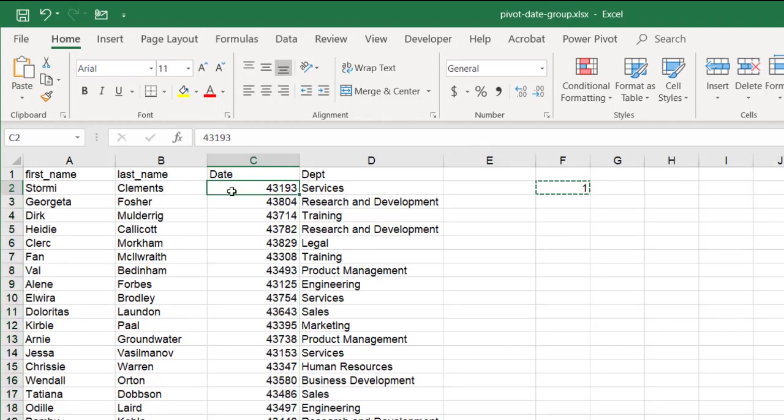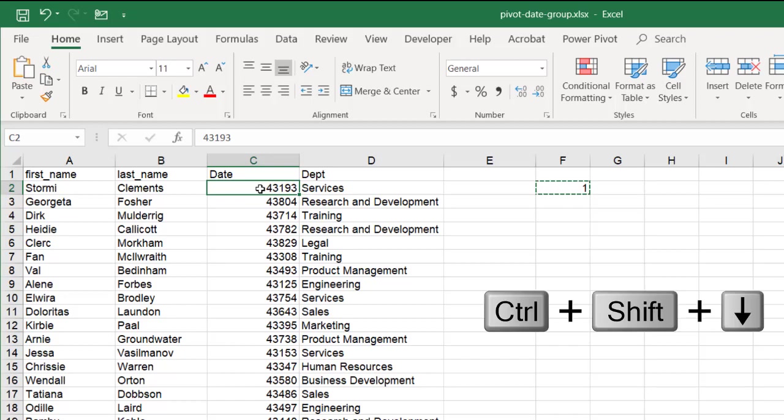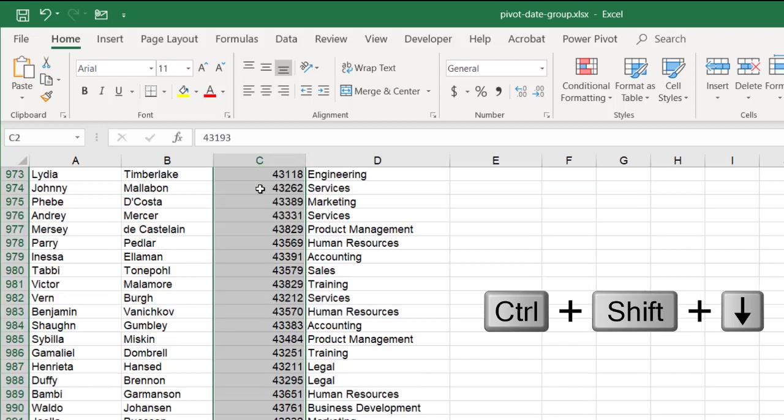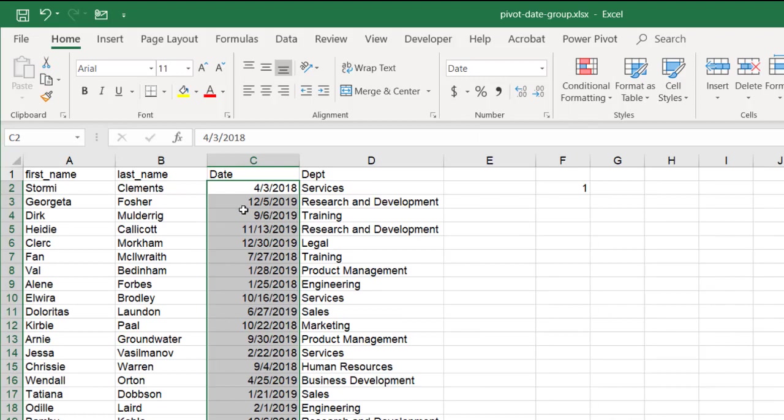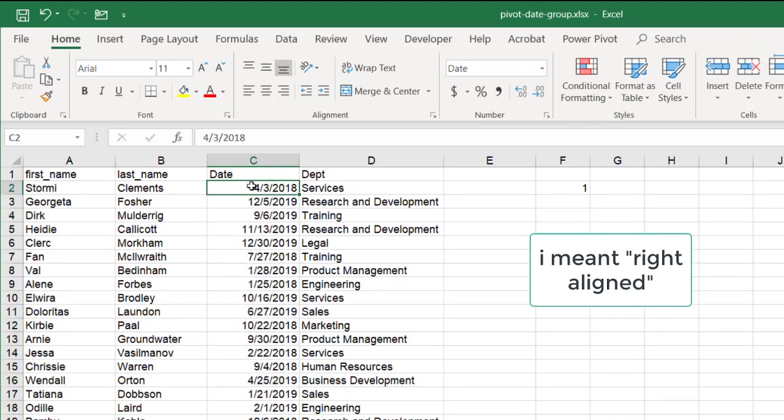So you can see here, Excel sees dates as numbers. I can change this all back into the display formatting as a date. Select, go under the short date, and this all becomes a date. And now you notice that it's all left aligned.